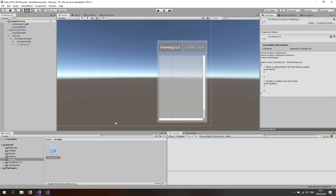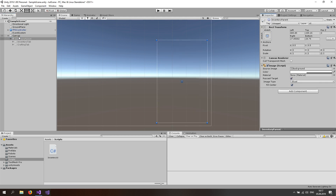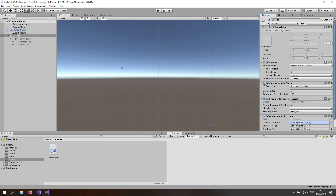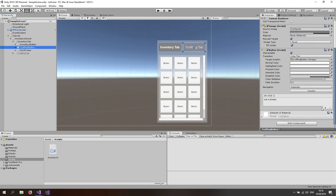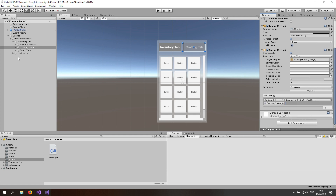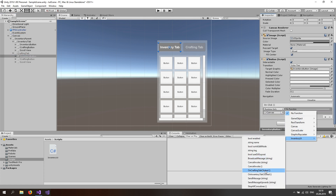Let's set up the references. Set the inventory tab to false at the start. Go to the canvas and add the InventoryUI script. Assign: inventory parent, inventory tab, and crafting tab. Make the objects active for a moment. Go to the crafting tab button, add an on-click event, drag and drop the canvas in there, go to InventoryUI and select the OnCraftingTabClicked function. Then go to the inventory tab button inside the crafting tab, add the on-click event, drag and drop the canvas, and select OnInventoryTabClicked.